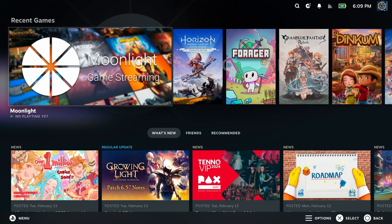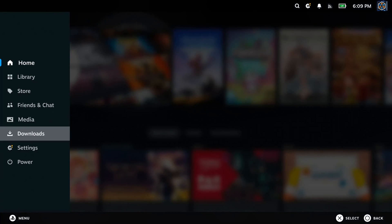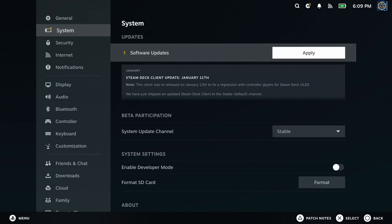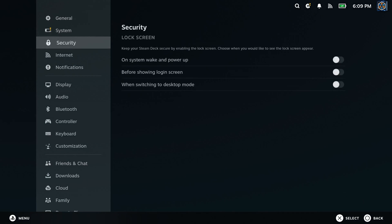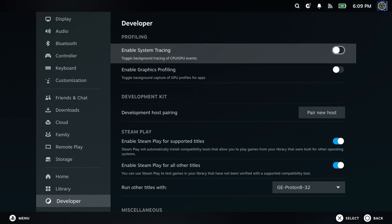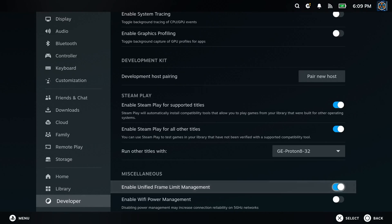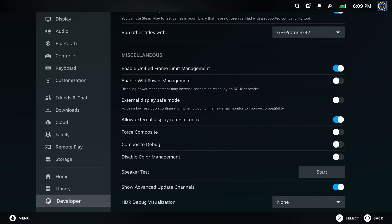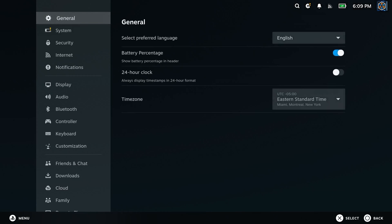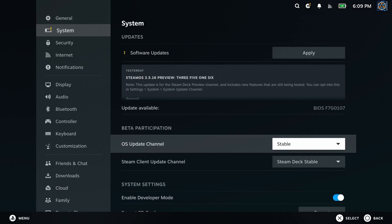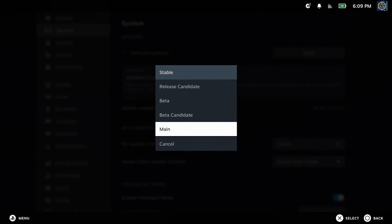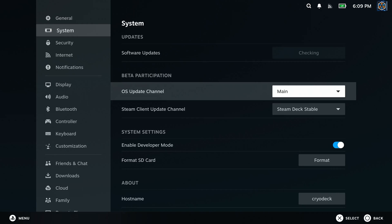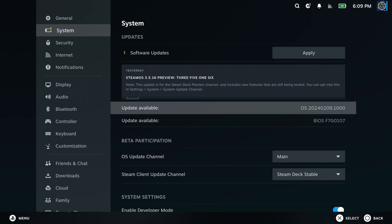There are two ways to fix the issue. The easier way is to enable developer mode in your settings, enable advanced update channels, and set your Steam Deck to the main branch. This will get you the absolute latest code, but it can result in some things being broken or buggy, and at absolute worst, might require a reimage of your OS drive if an update goes horribly wrong.